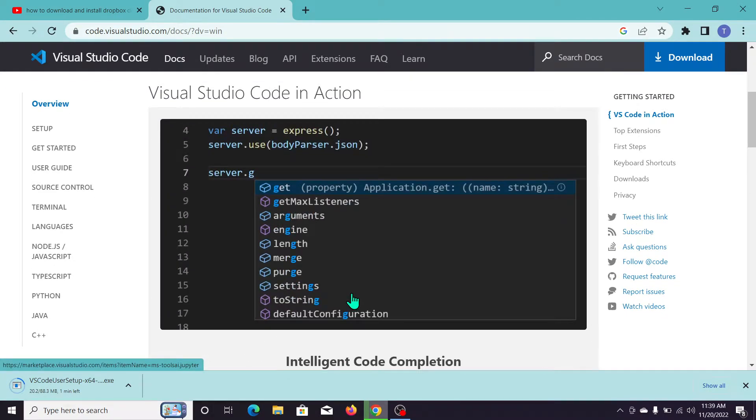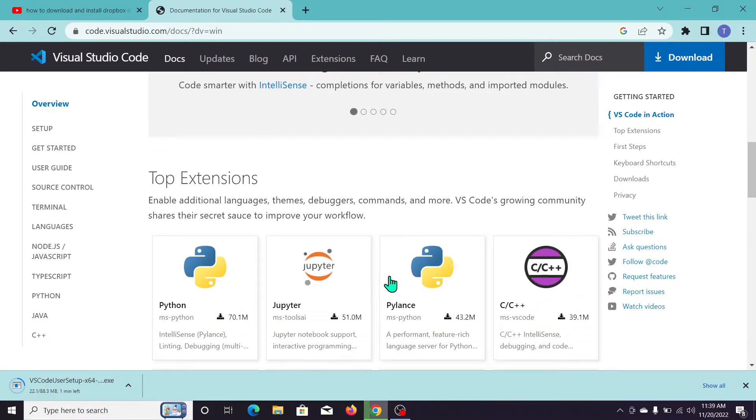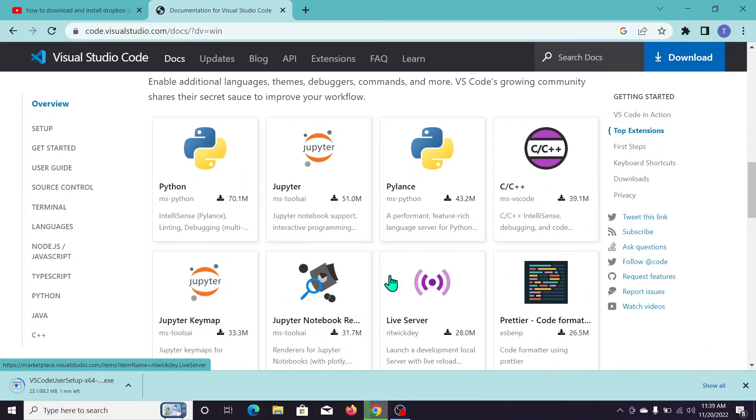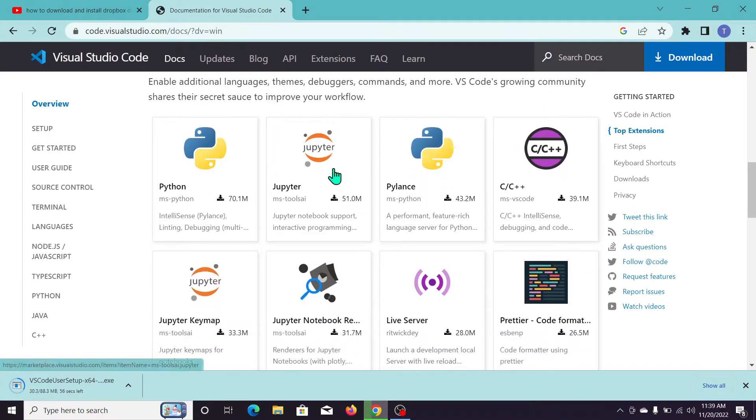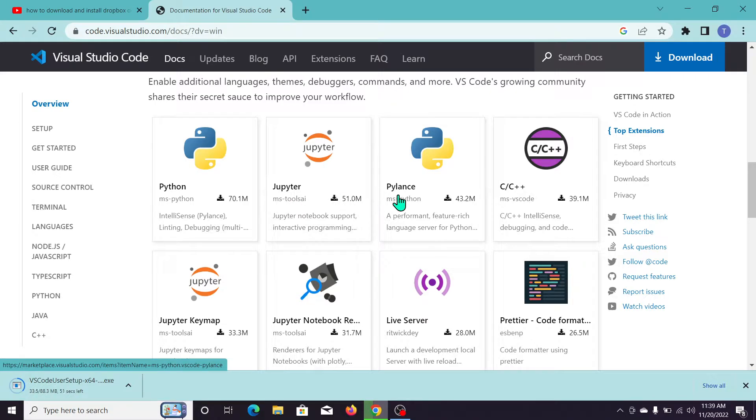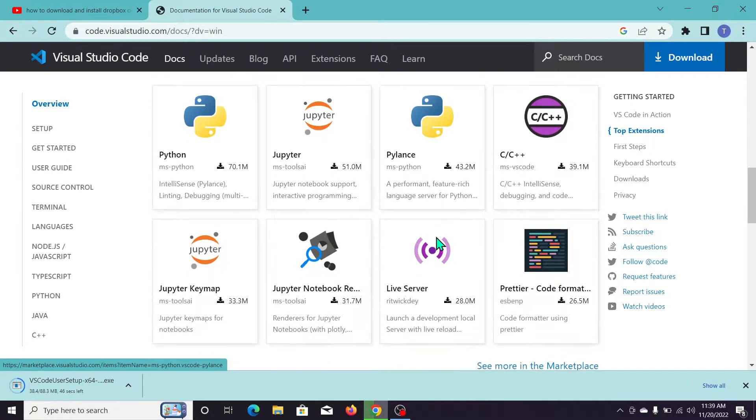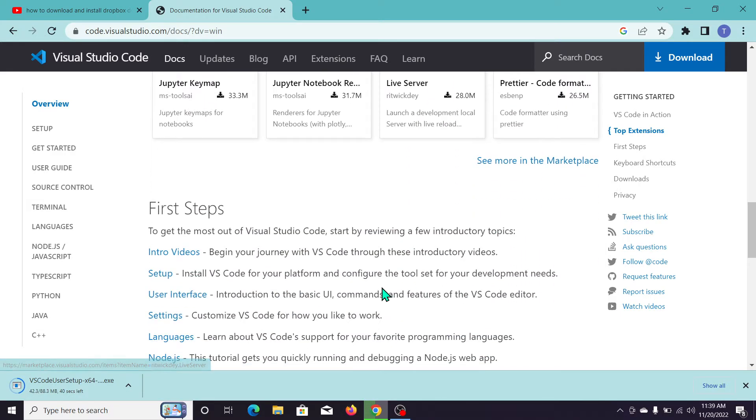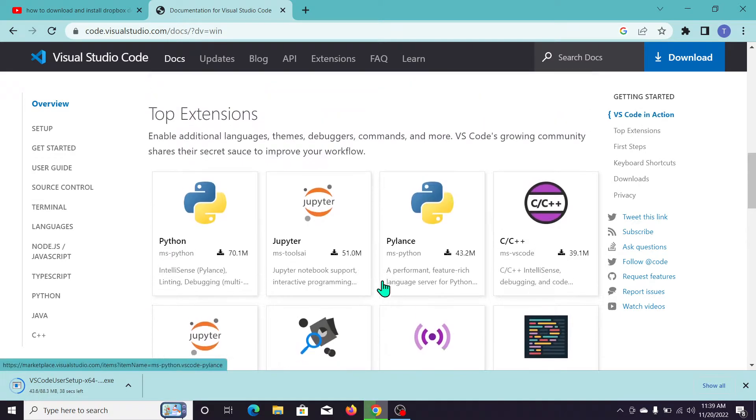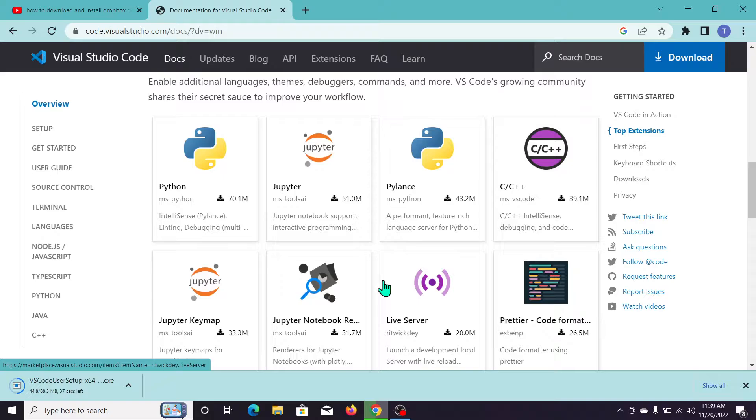If you scroll down, you can see a lot of extensions available. Here are the top extensions: Python, Jupyter, Pylance, C/C++, and Live Server. Many other extensions are available.